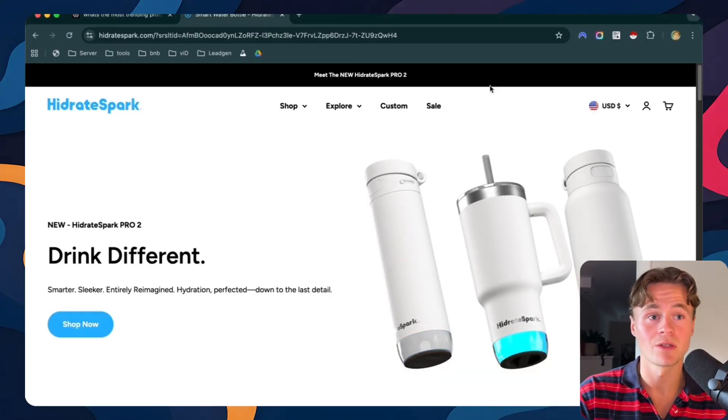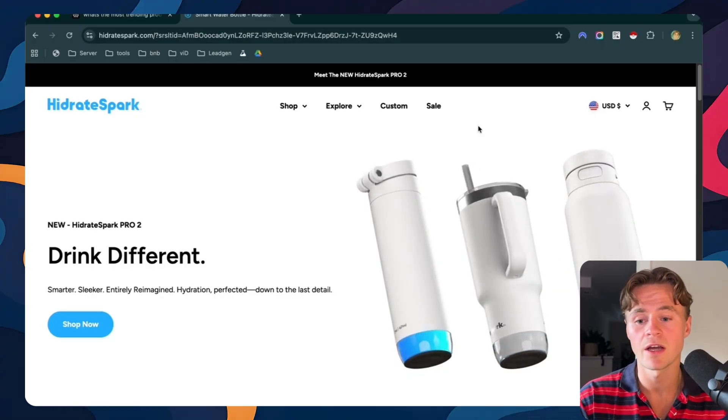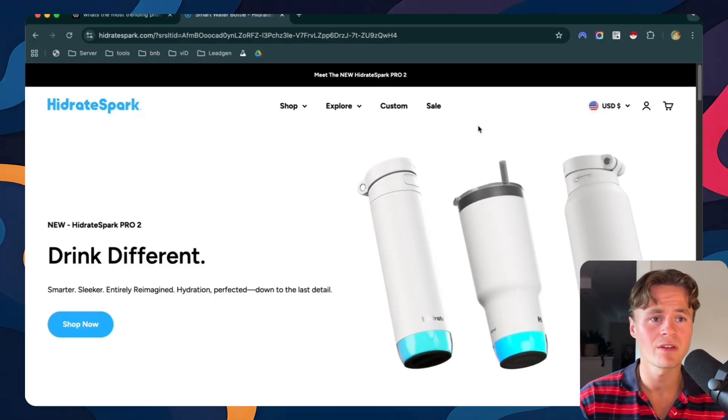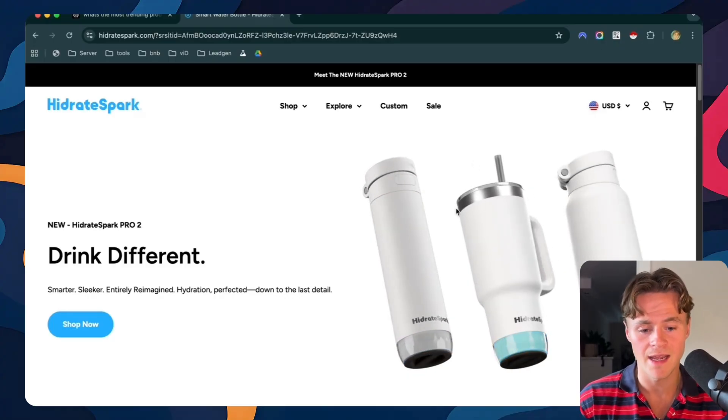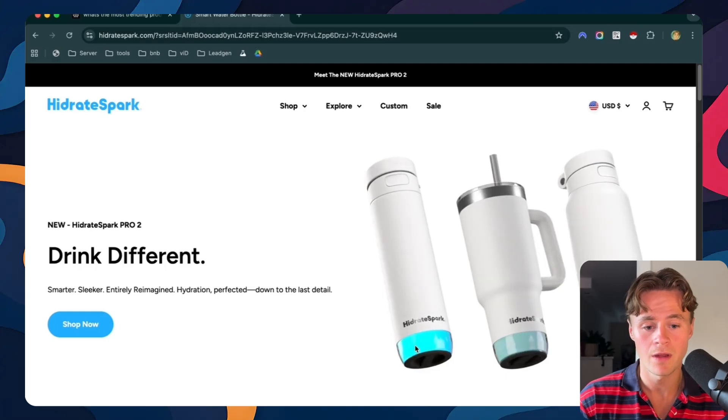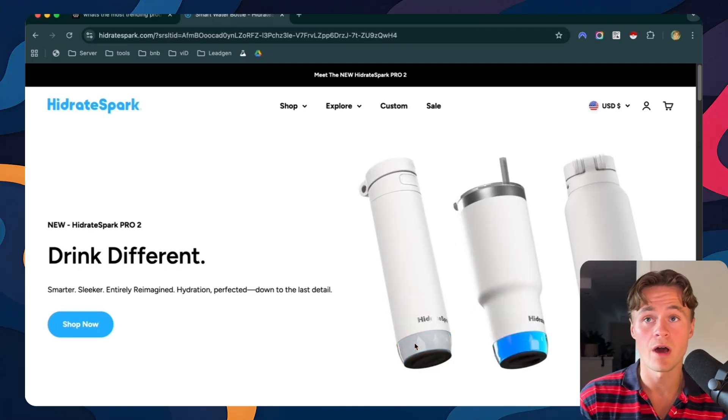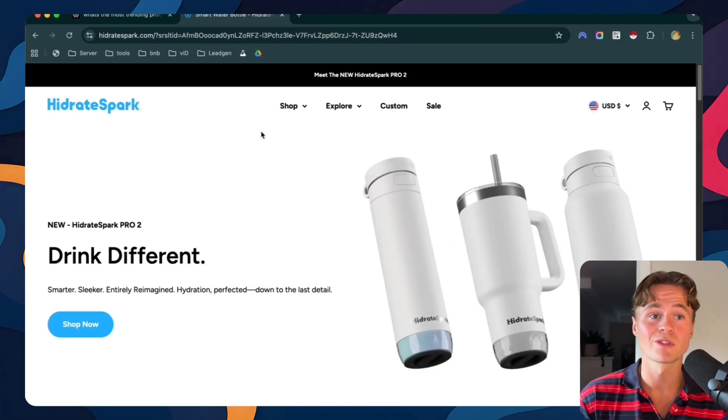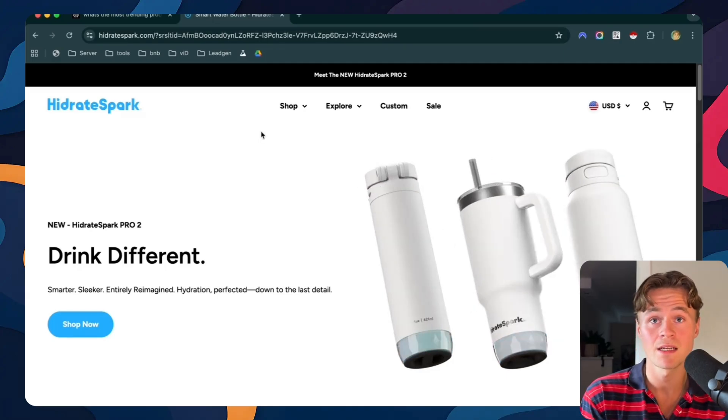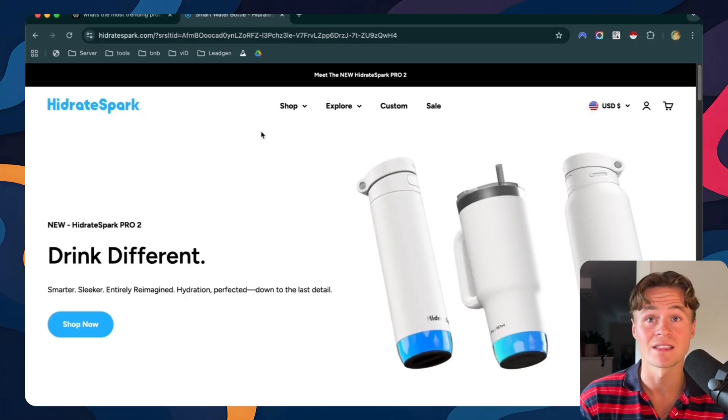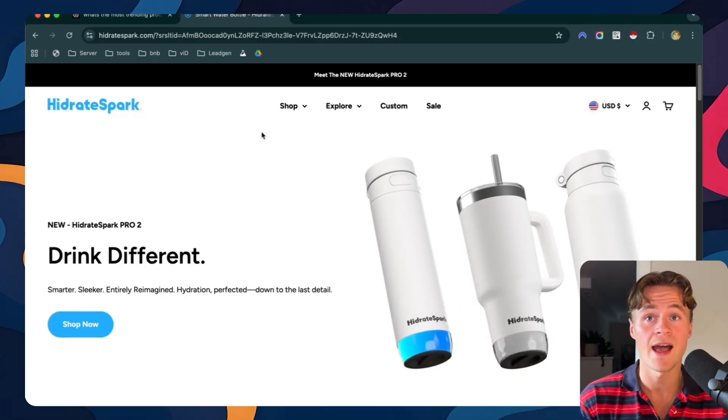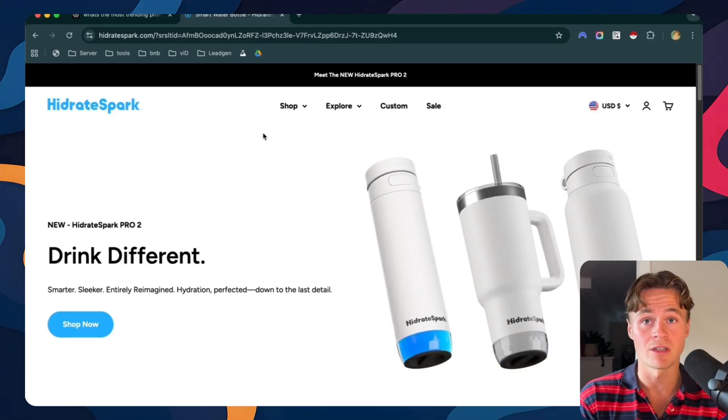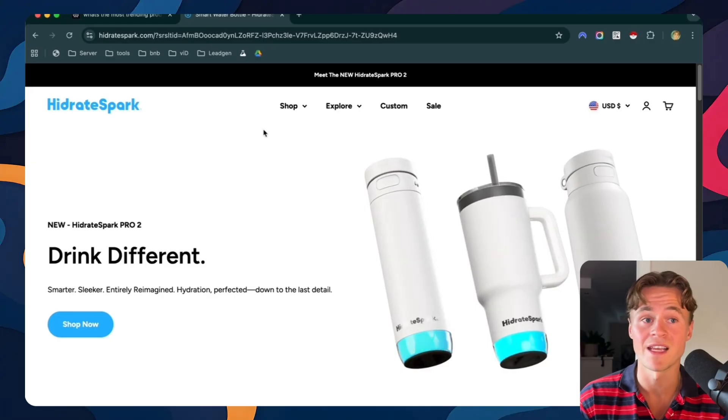So I did some research and I found this brand. It's called Hydrate Spark and it could be very trendable because they have this LED light on the bottom and it seems like a quality product. It's also very simple to show in someone's hand and it works well in all settings. That means we can test a lot of ad angles and try multiple avatars which makes this product a perfect demo.